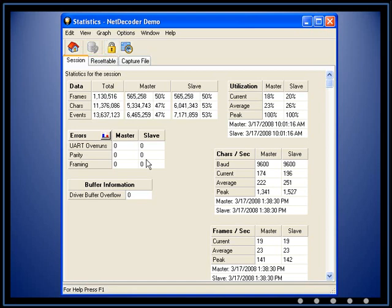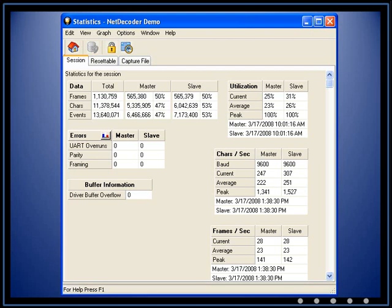FTS will continue to monitor network traffic while the statistics window is frozen.